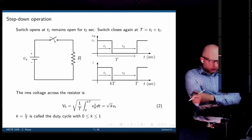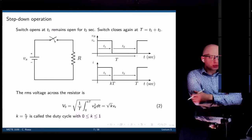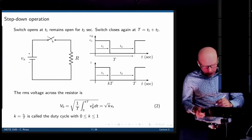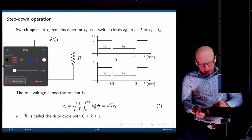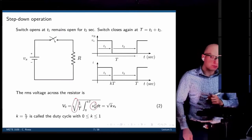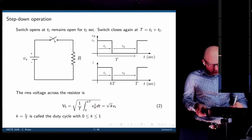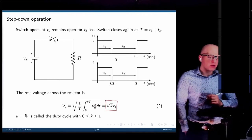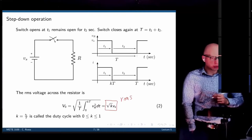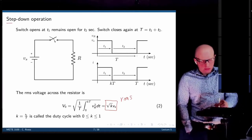Now let's compute the RMS voltage. The root mean square voltage across the load uses the same idea but with the voltage squared under a square root. Following the simple manipulation, the result is the square root of K times Vs. That's the RMS voltage across the load. This is the fundamental principle of operation of step-down converters.